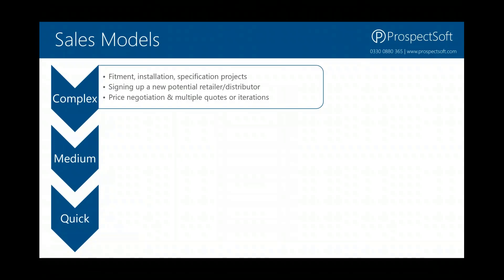In terms of examples of what might make a complex pipeline in a distribution business: any kind of process that involves you as a distributor actually doing the fitment or installation of the equipment you're distributing. So if you're selling machinery like lifts or big coffee machines, there might be a requirement for an installation project. Or if you're supplying components to somebody making something else — building products to a building contractor, selling tiles or lighting equipment — where you're having to specify the products to go into a project, those would give you a fairly complex sales process.